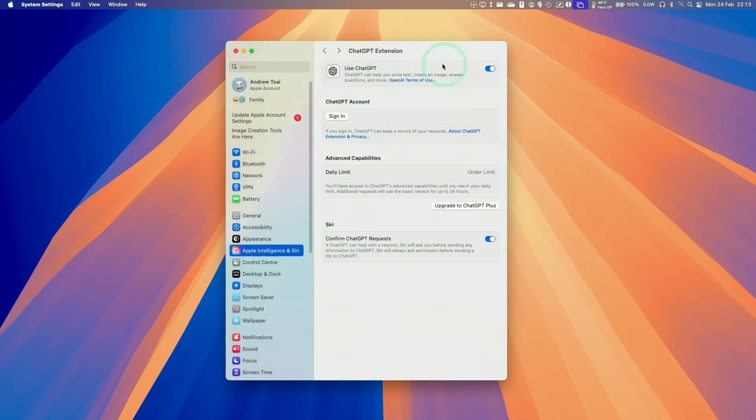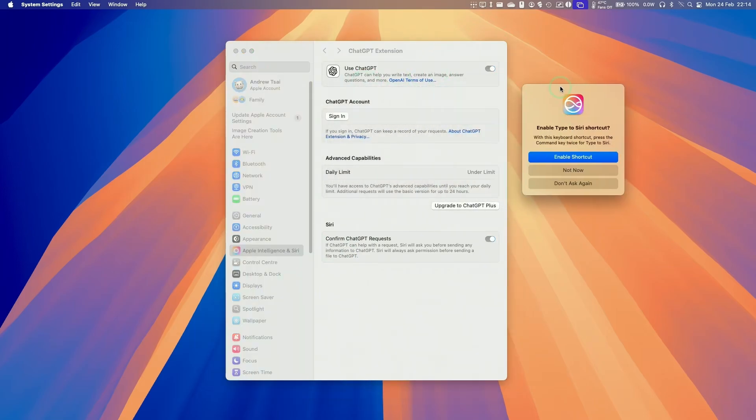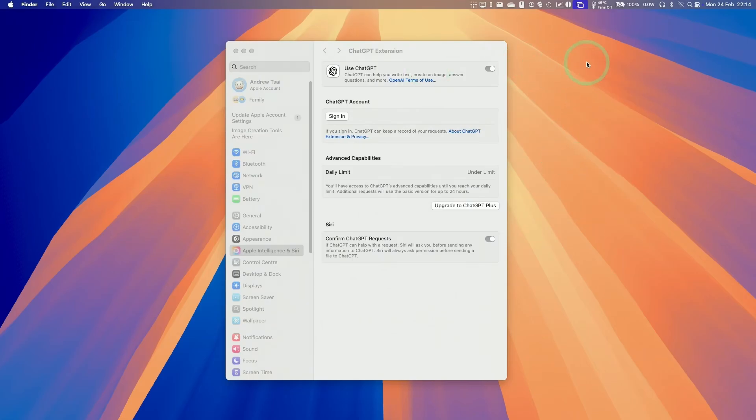And we can use ChatGPT by tapping on the command key on the Mac twice. So this will prompt us to open up Siri, and I'll enable this shortcut. And then I'm going to double tap on command again in order to type to Siri, and then we can type in a prompt.